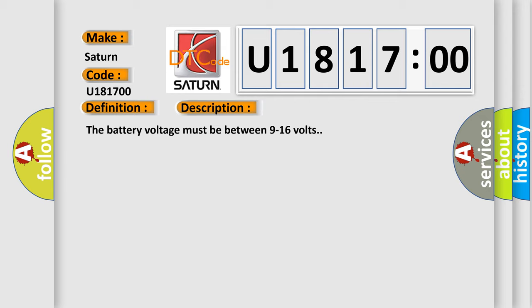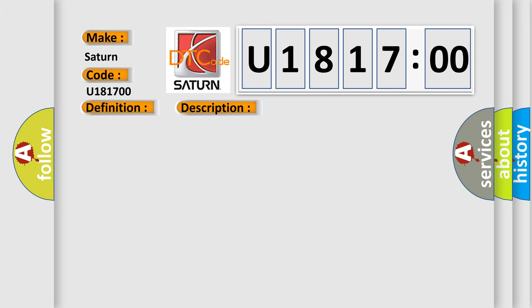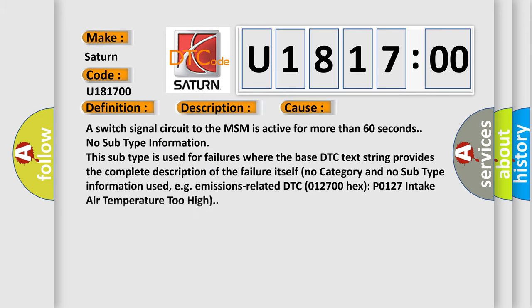The battery voltage must be between 9 to 16 volts. This diagnostic error occurs most often in these cases: A switch signal circuit to the MSM is active for more than 60 seconds.